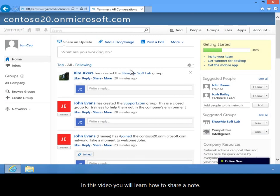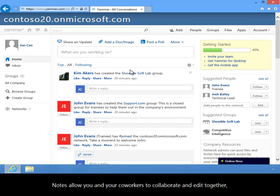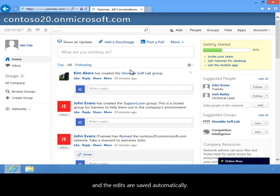In this video, you will learn how to share a note. Notes allow you and your coworkers to collaborate and edit together, and the edits are saved automatically.